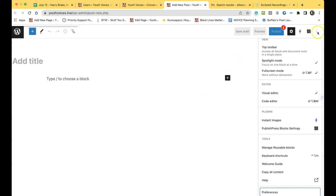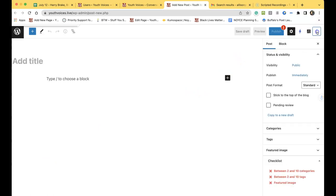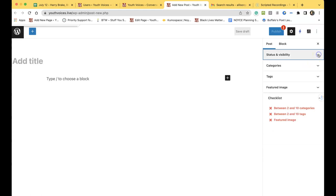Click the Three Vertical Dots Options button again to see that you only have just five panels: Status and Visibility, Categories, Tags, Featured Image and Checklist.